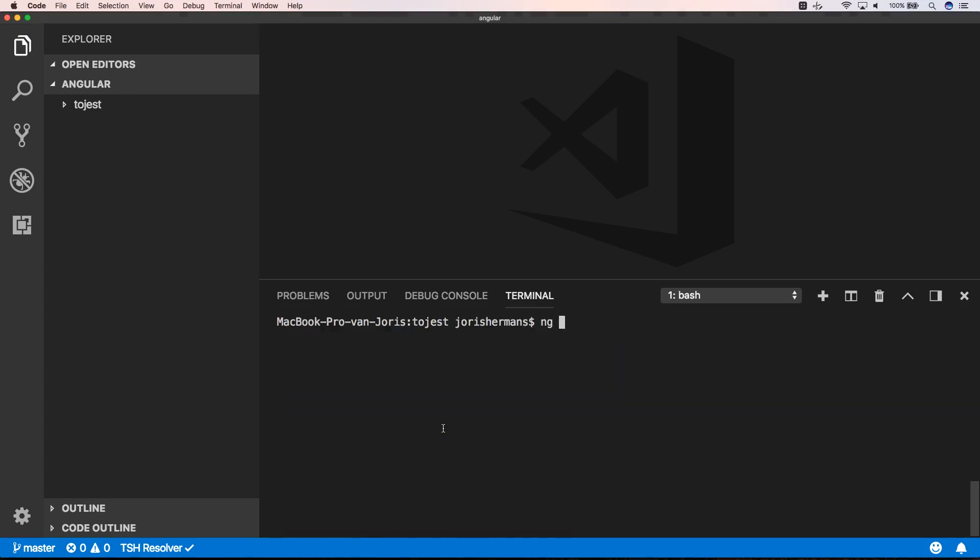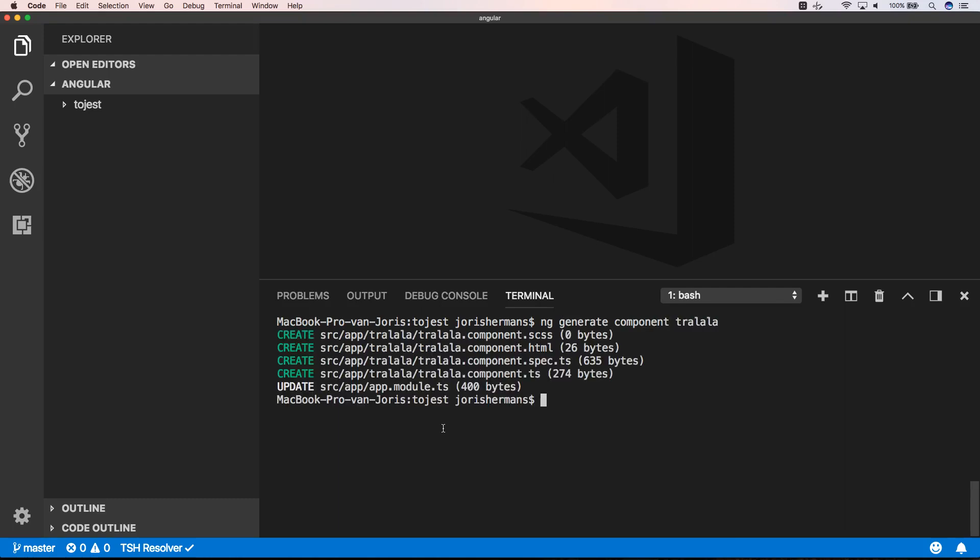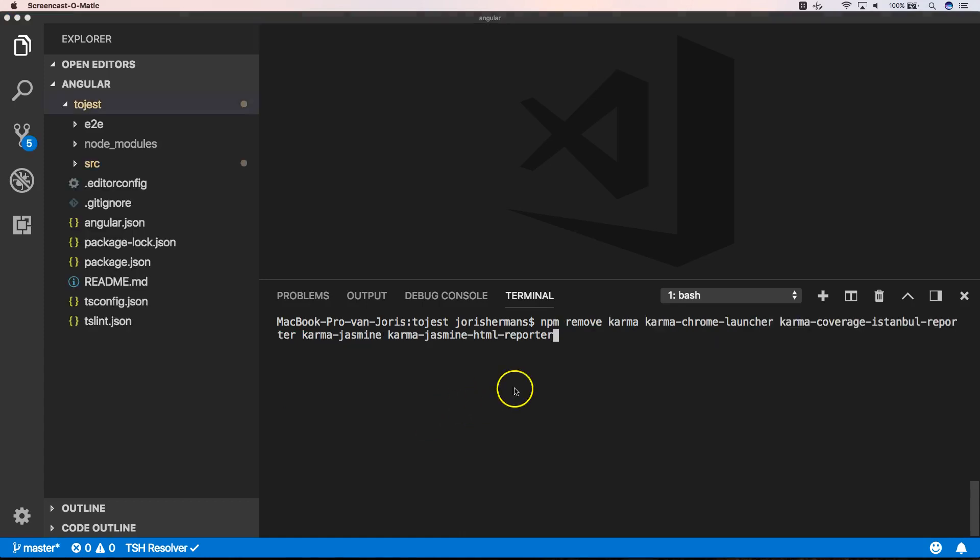For example, we create npm generate and generate components. So that component will also have some extra tests. And we're going to transform these tests to Jest. So first of all, we need to remove Karma.